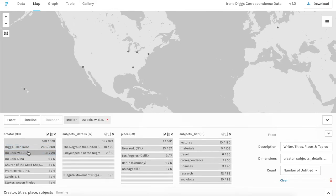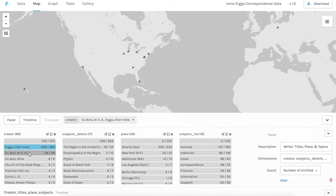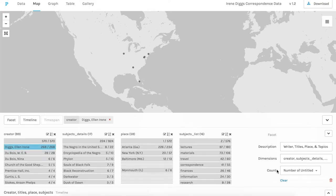If I add Du Bois, many more places show up on the map. So if I use the creator filter to select both of them,